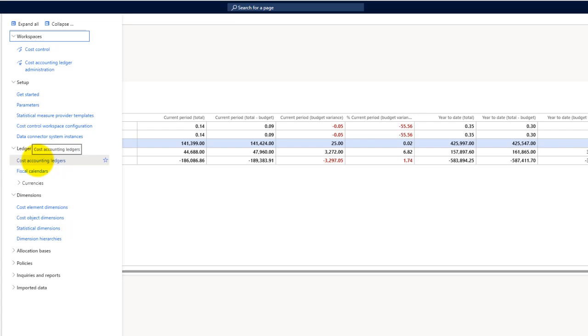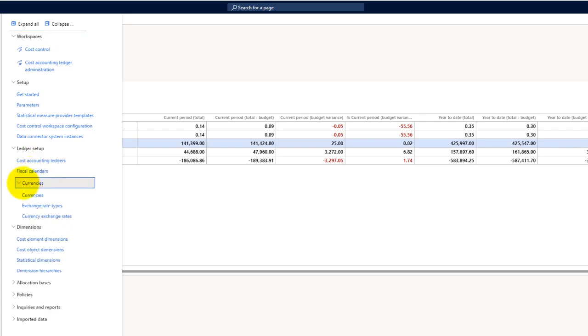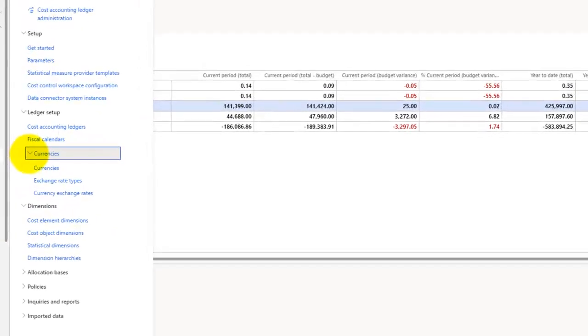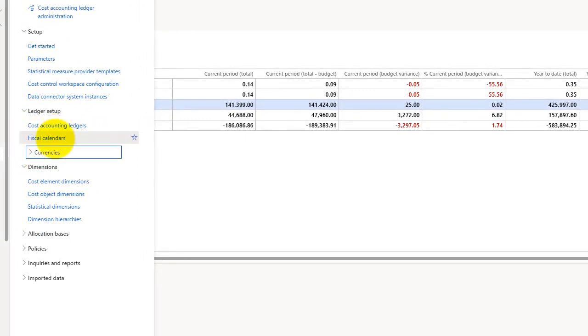Through that I can oversee and control my costs across all the different legal entities. Then there's a fiscal calendar which is the same as coming from the Dynamics 365 general ledger. Then there are currencies, currency types, and currency exchange rates, so it's integrated with that.